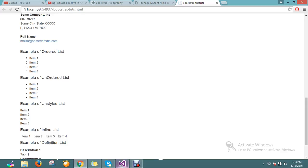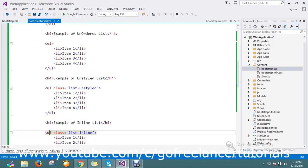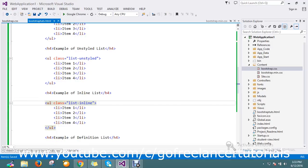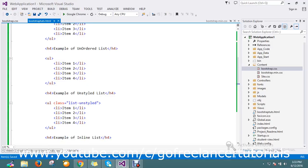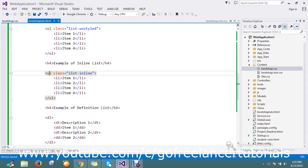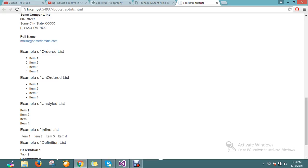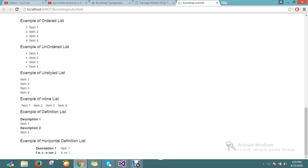By using the unordered list, by using UL you can. Then we'll go for a definition list. What is a definition list? Definition list is nothing but it looks like...